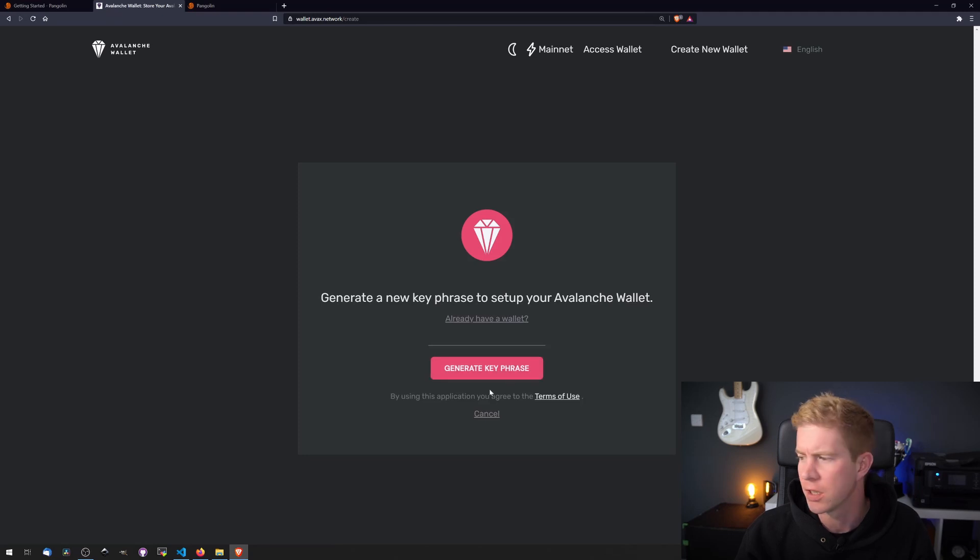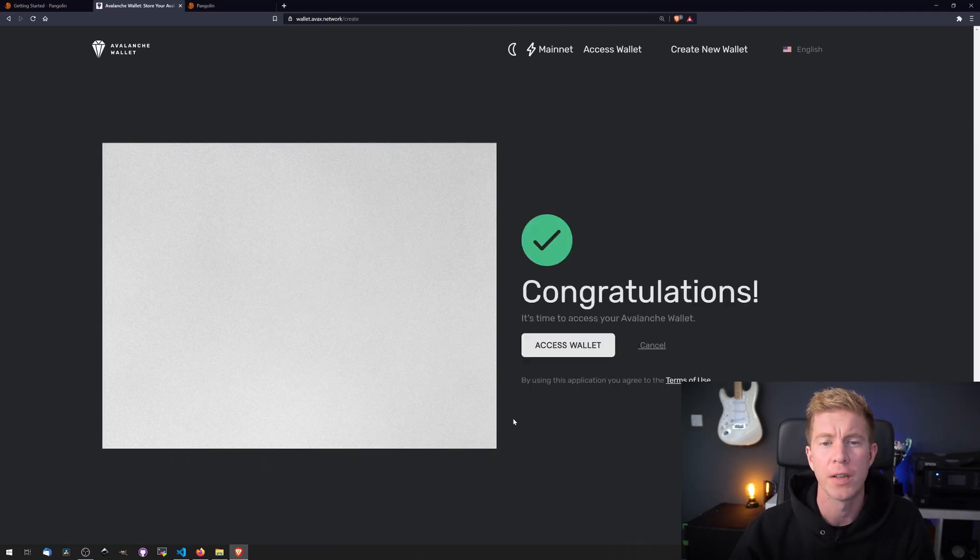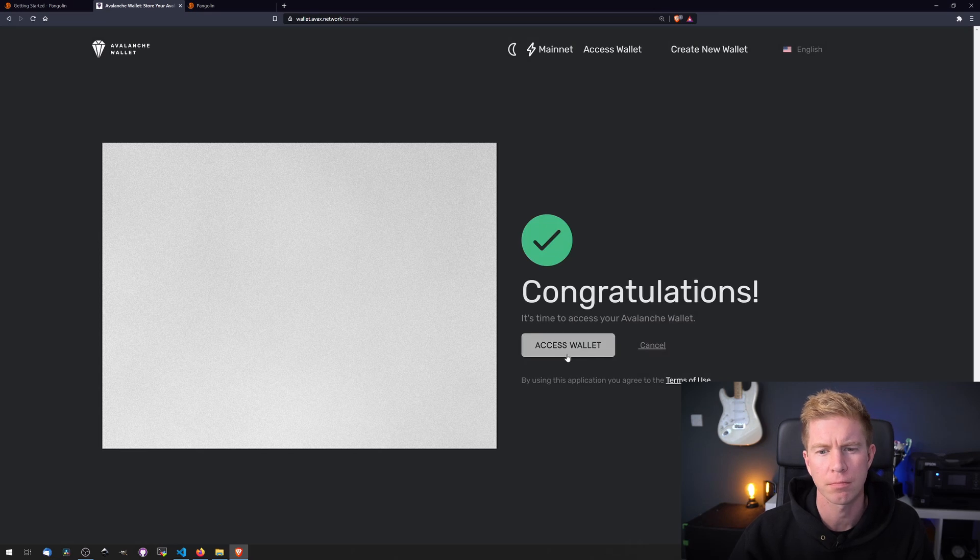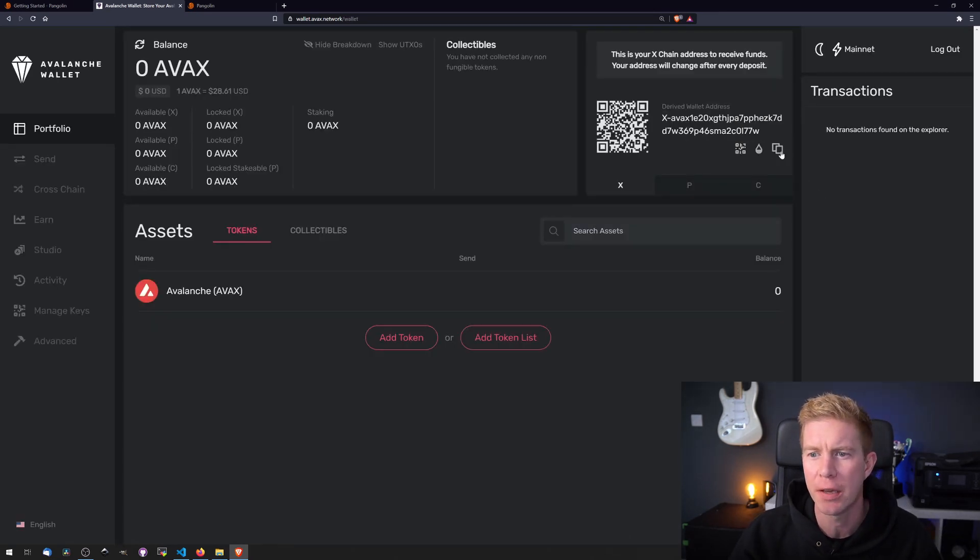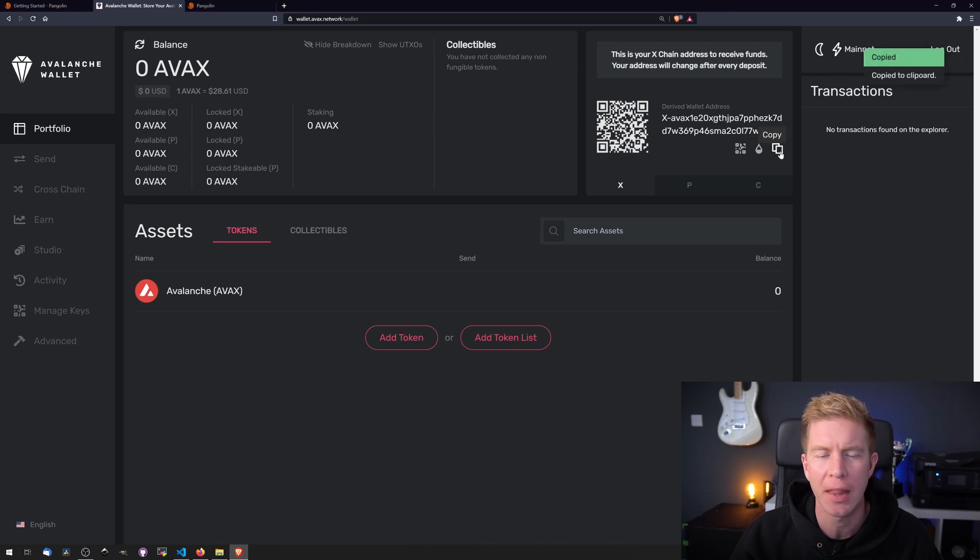Generate a seed phrase. Verify the seed phrase. So here we are in the wallet interface. You can see we have an address here which we're going to send some tokens to. So we're going to copy that.